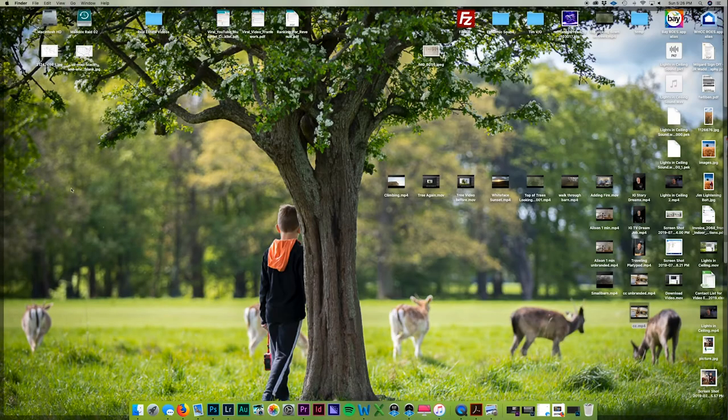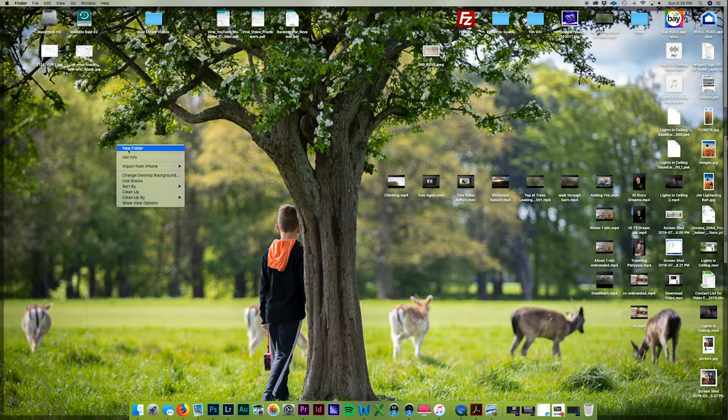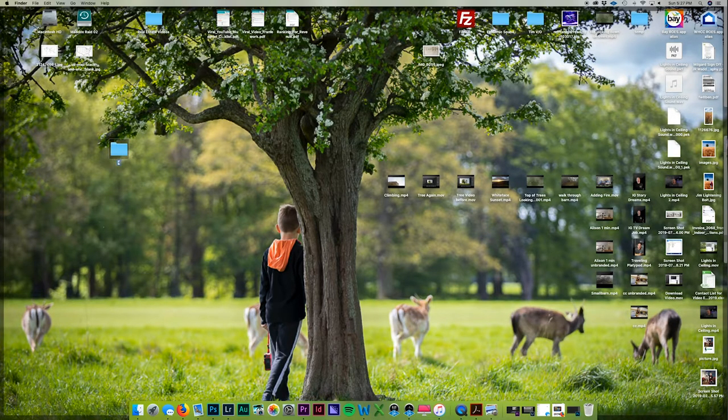What I would do is right click on your desktop and create a new folder and call it 'real estate videos.' I would right click on my screen, click new folder, name it 'real estate video', and hit enter. That's where I would put all my videos.